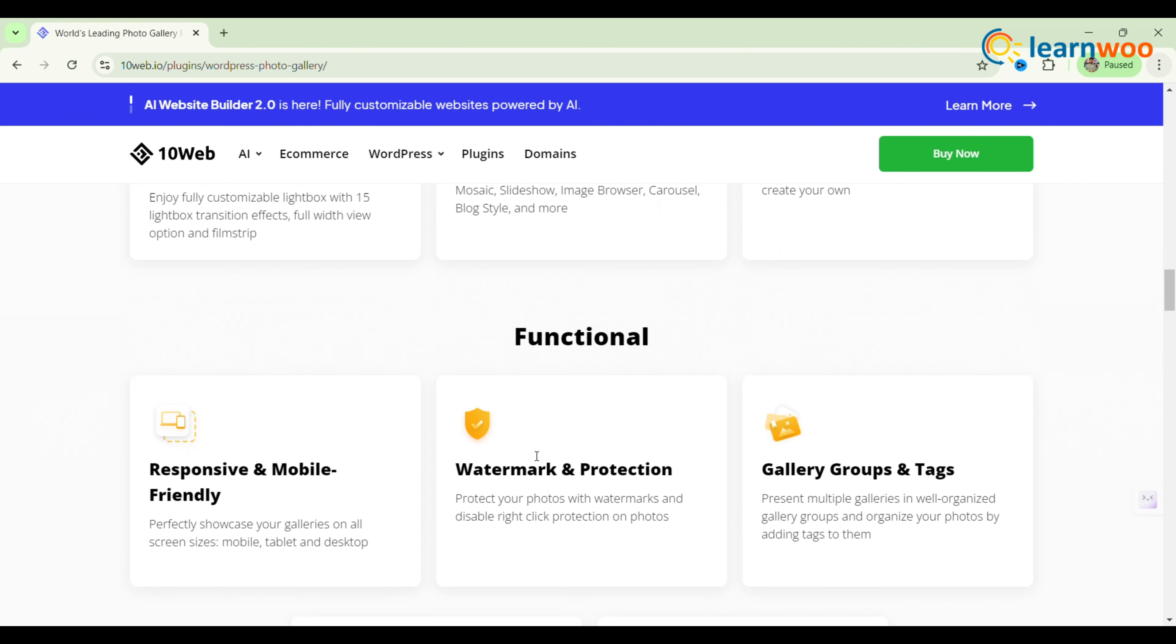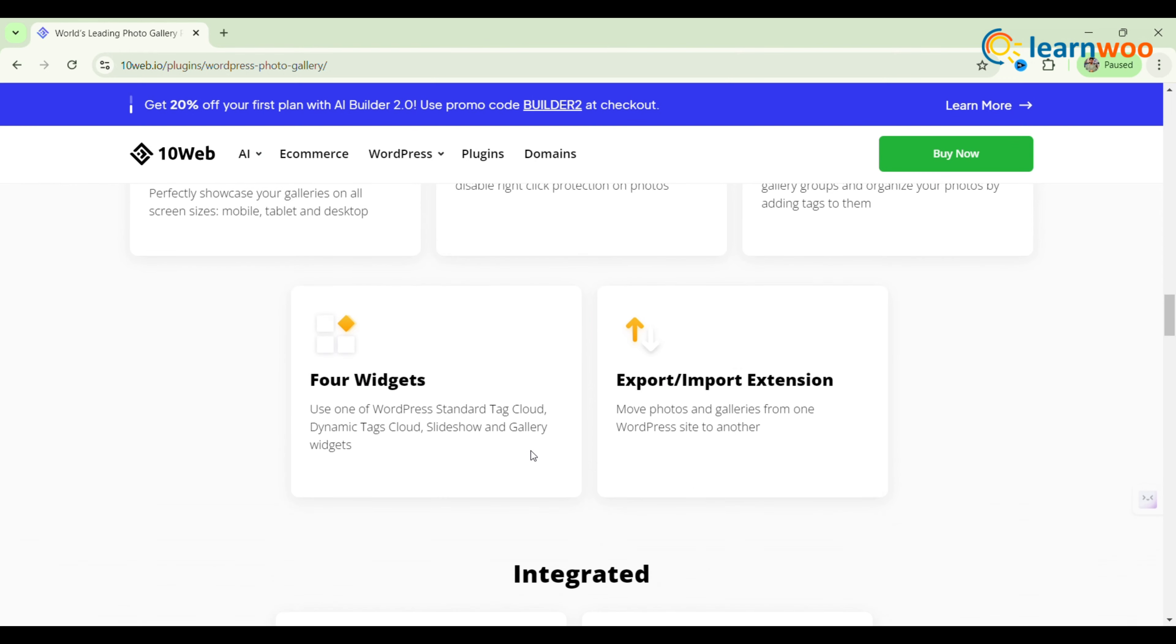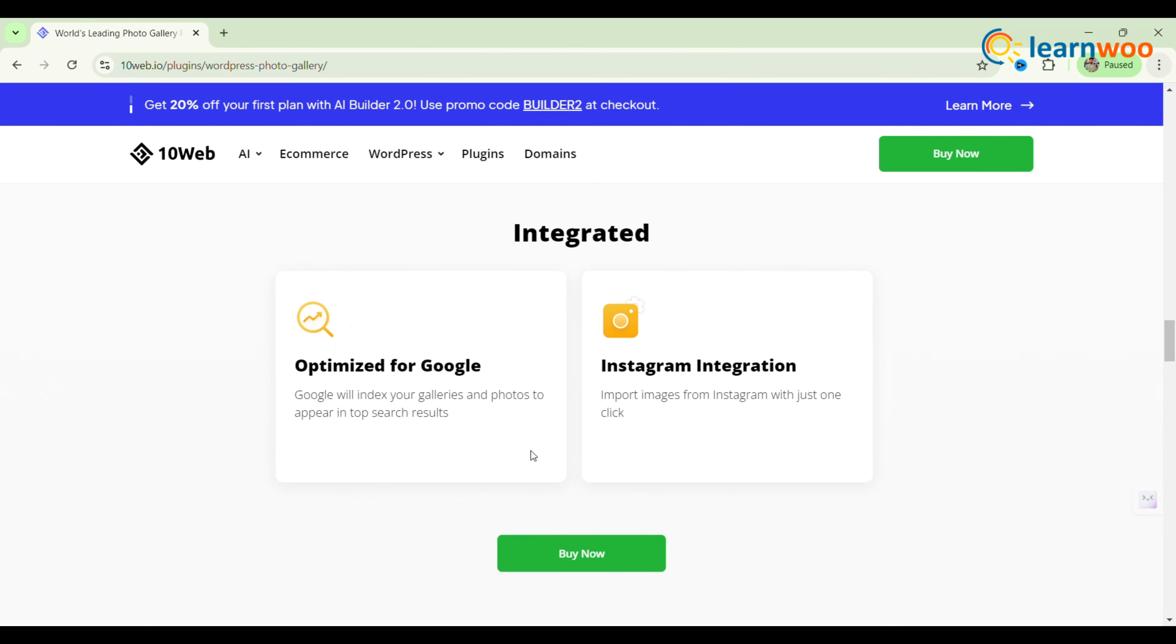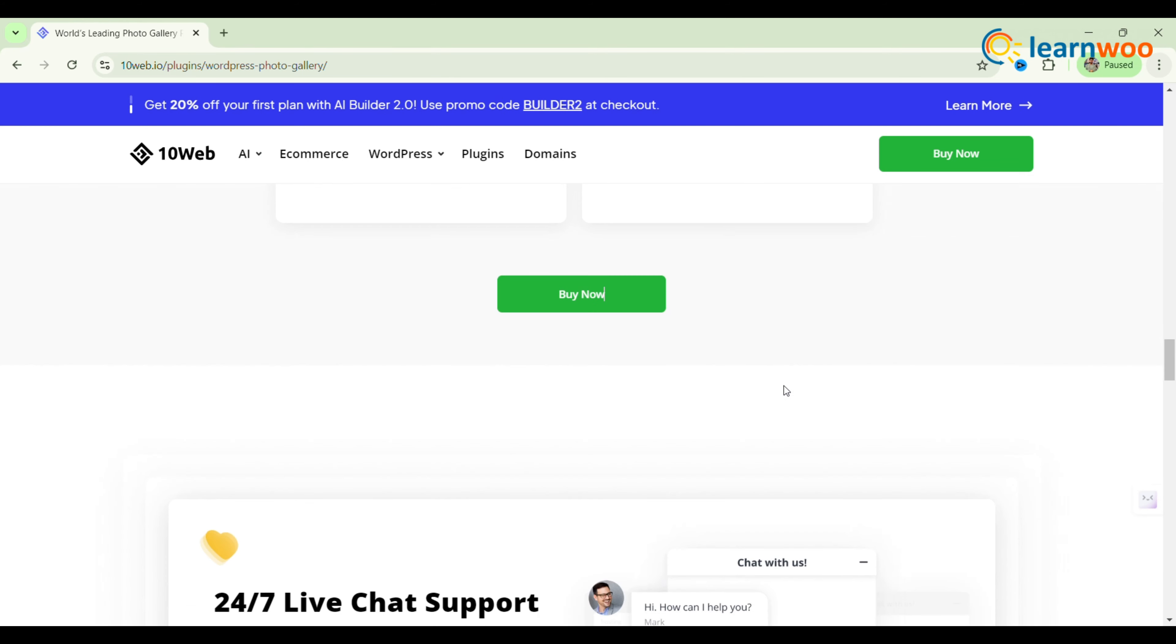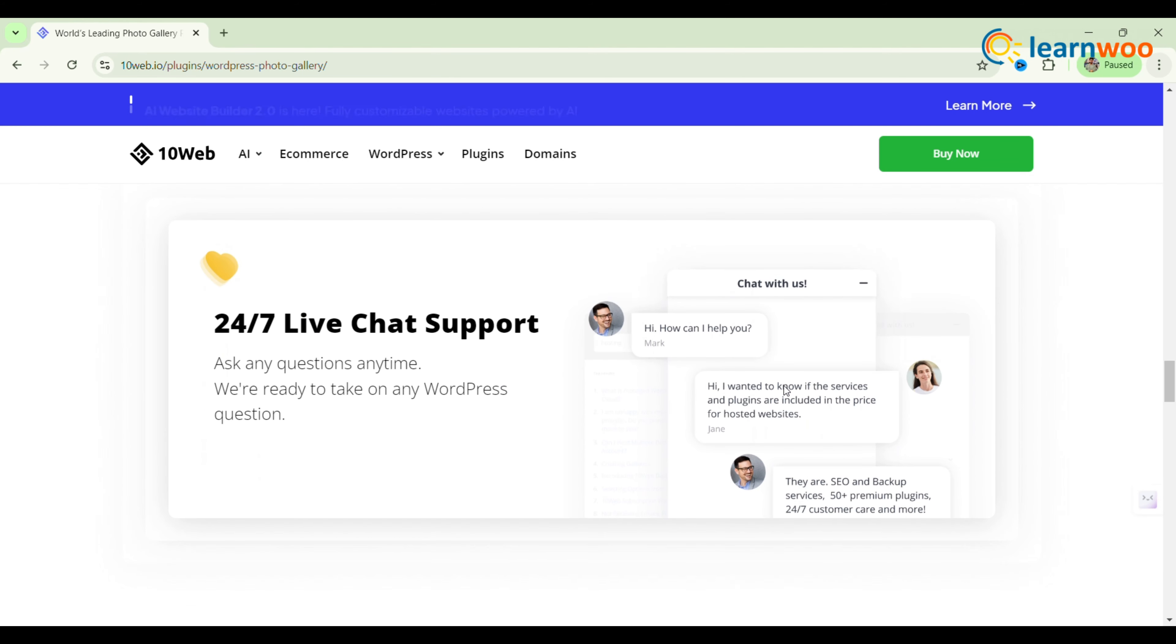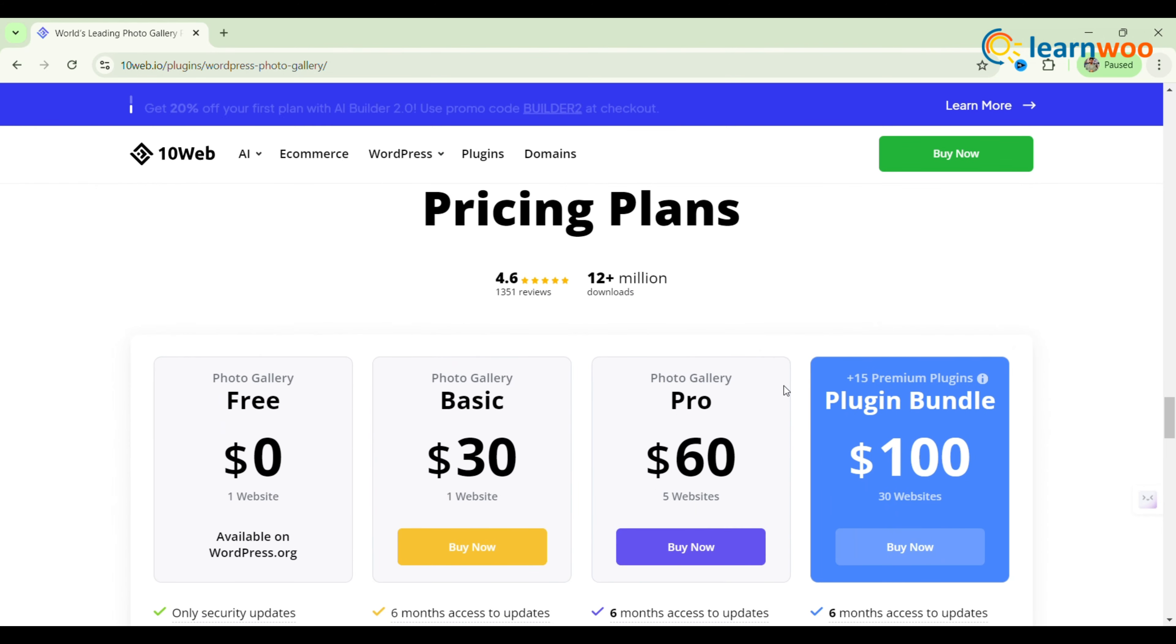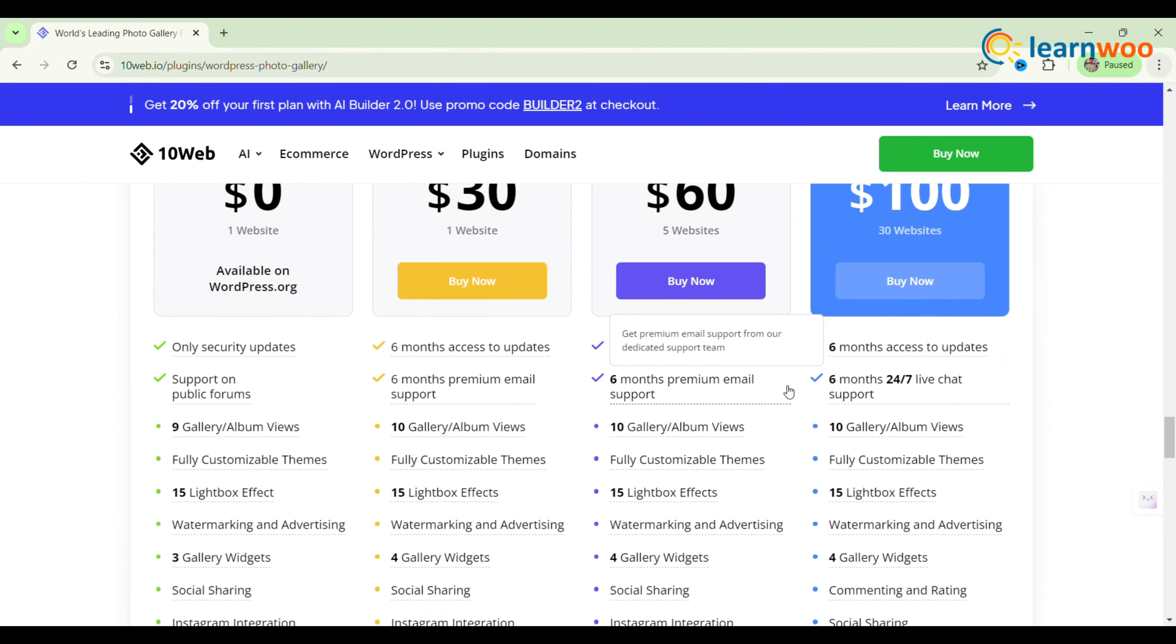This free WordPress plugin also supports third-party platforms, allowing you to easily showcase your Instagram content by simply copying and pasting the link. Additionally, it offers design controls enabling you to style the galleries to match your website's aesthetic effortlessly.